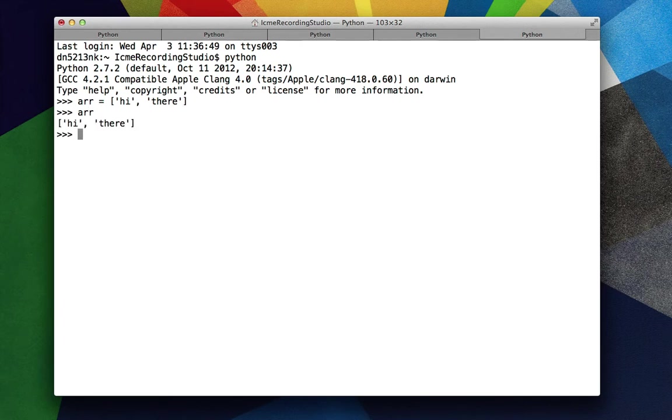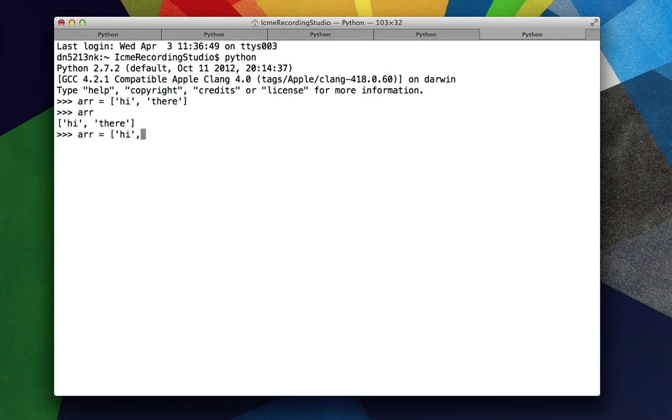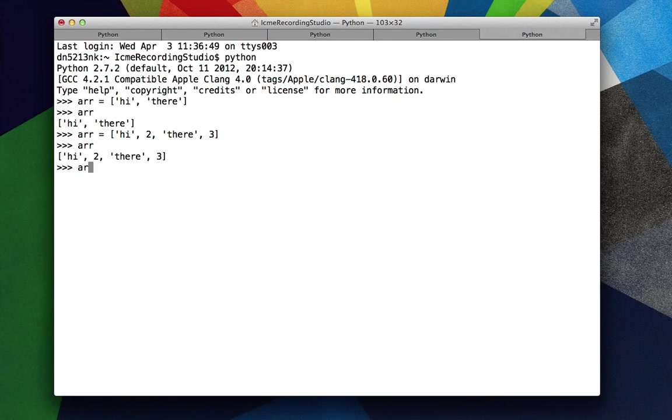And it doesn't just have to be of one data type either. We can have mixed data types. Let's say r equals high to their 3. And we could also append a floating point number.